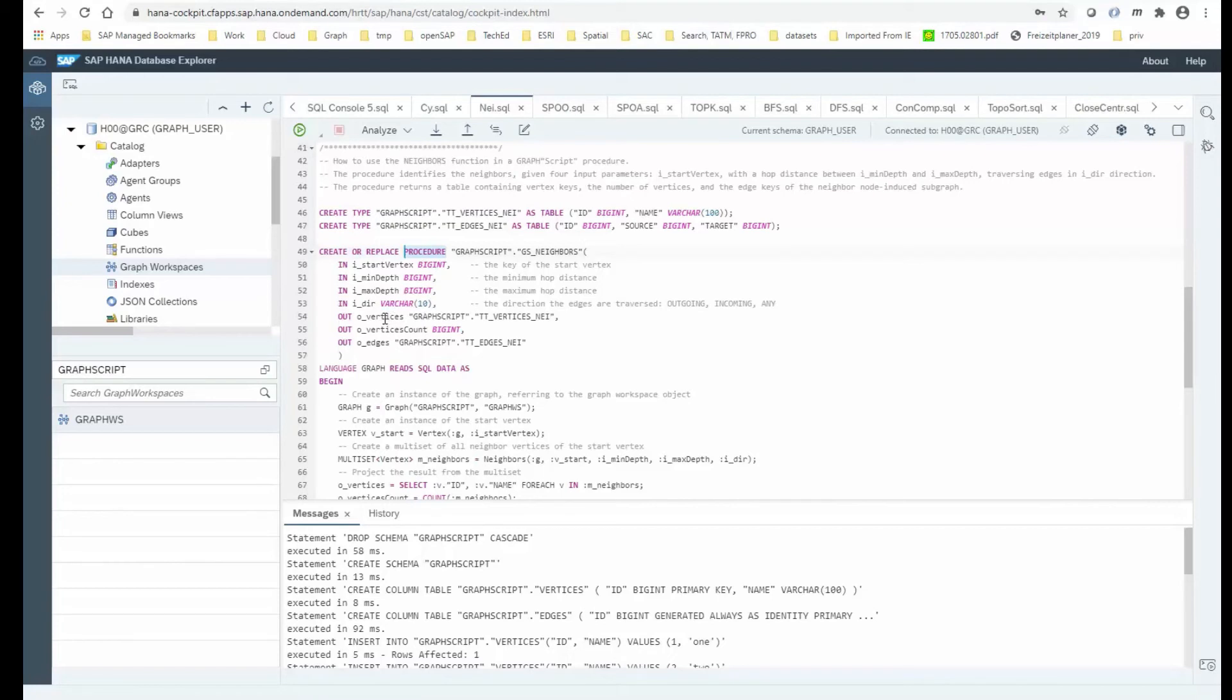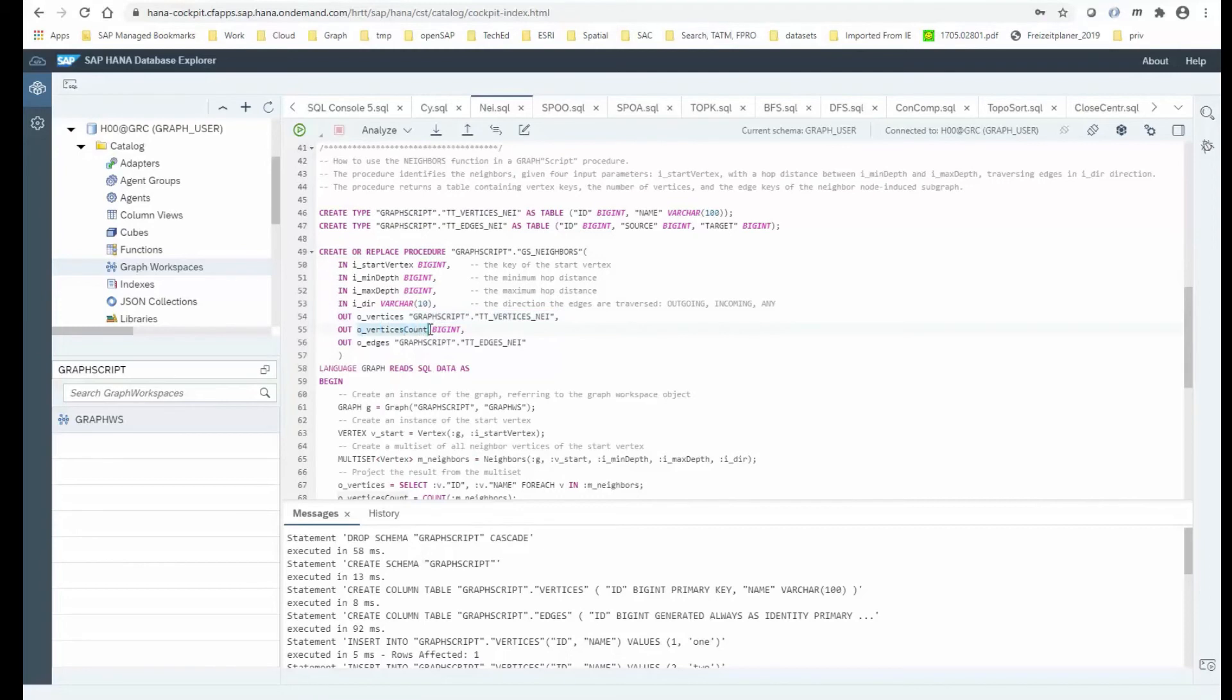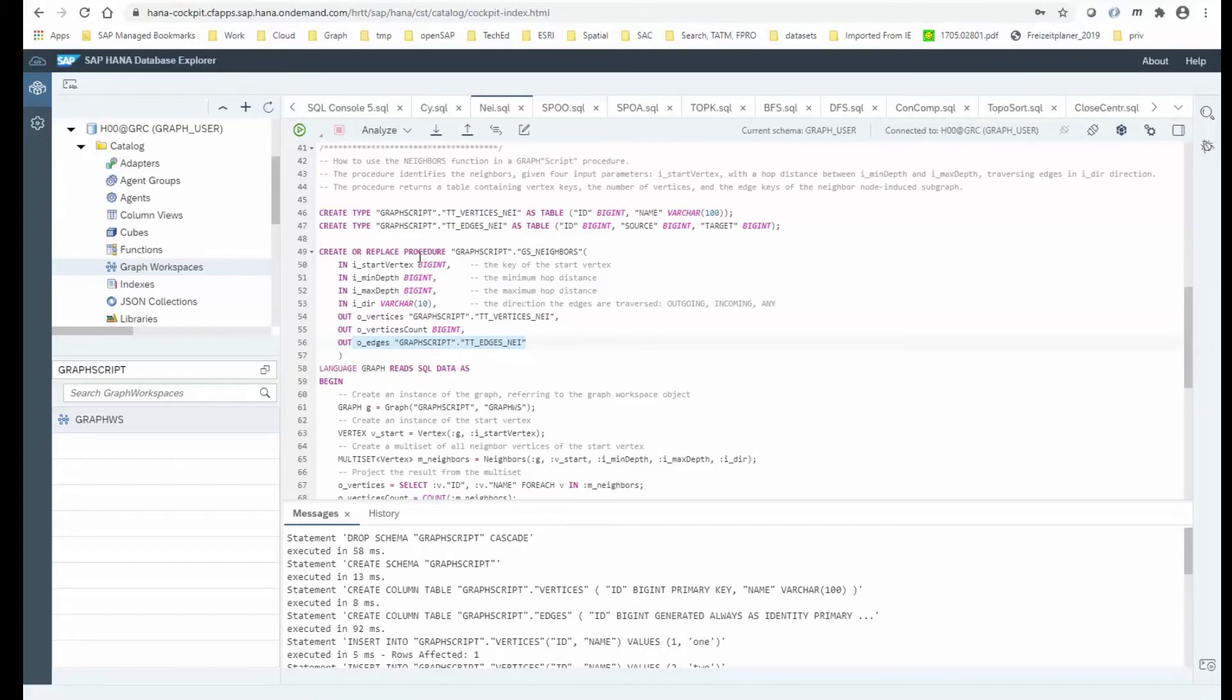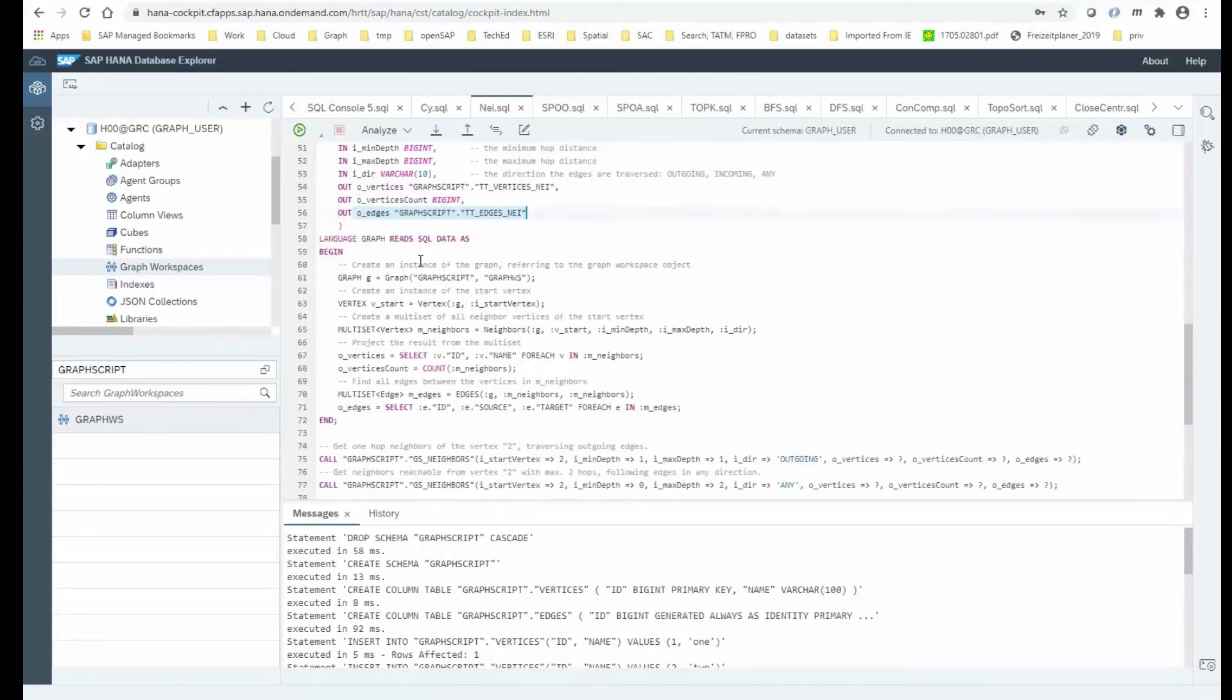What that procedure produces as an output is, first of all, a set of vertices, the neighbors that I can reach by taking a certain number of hops. Then the procedure returns the number of vertices that have been reached. And it also returns the set of edges between the neighboring nodes. That is kind of the signature of the procedure.